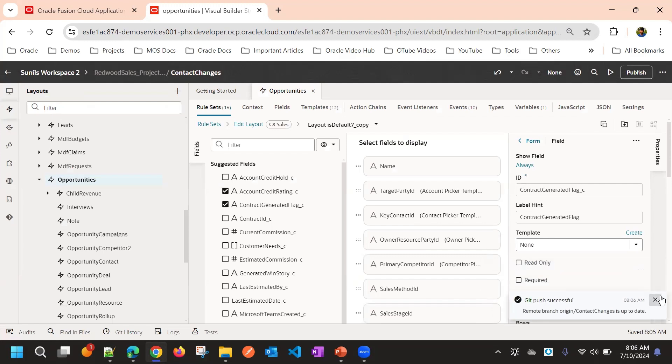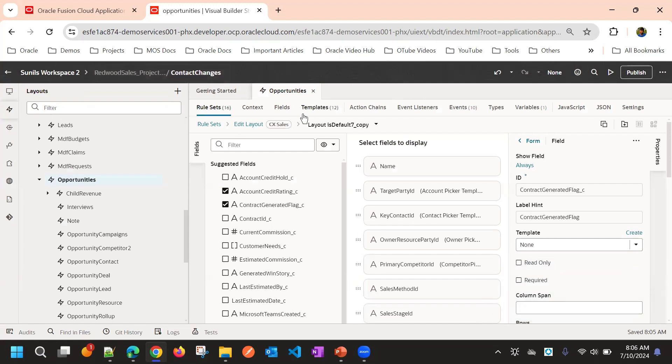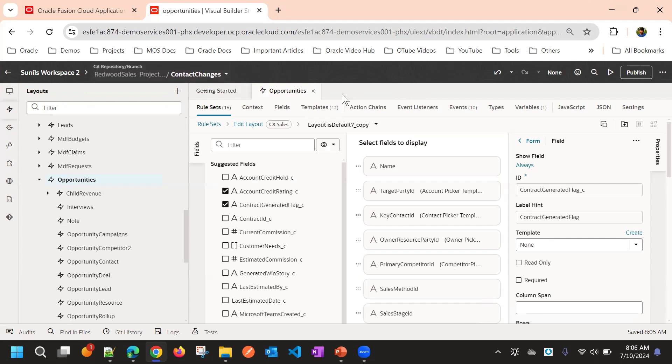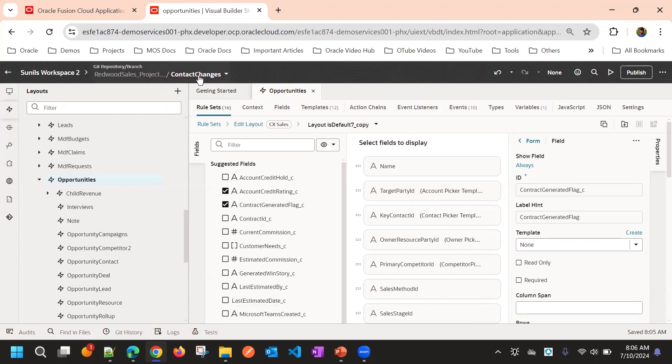Now it is in remote branch and it is not yet published. It is not in main. It is still in contact changes branch, in contact changes branch remote.